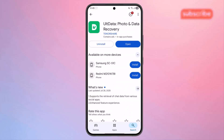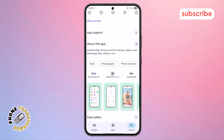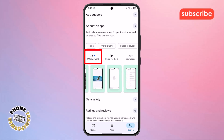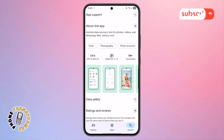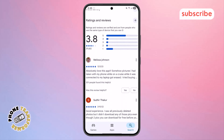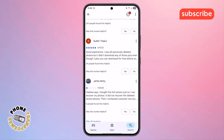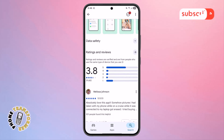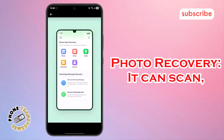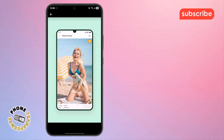At number four on our list, we have Alt Data Photo and Data Recovery. This app, with a 3.8 rating from 29K reviews, is an all-in-one Android data recovery tool designed to help you retrieve lost photos, videos, files, contacts, and audios. Here are three standout features. Photo Recovery: it can scan, recover, and even preview deleted photos for selective restoration.